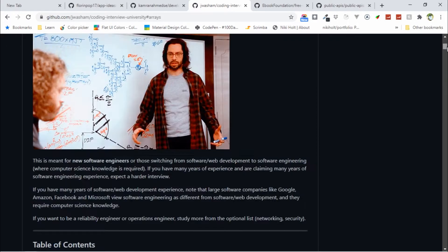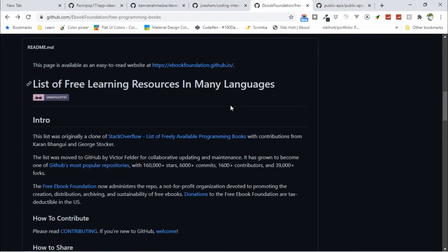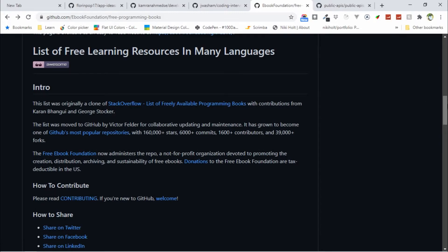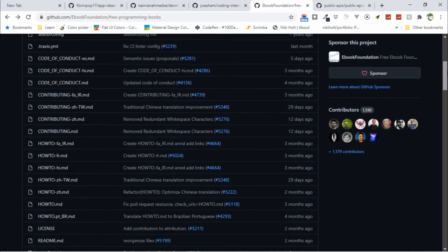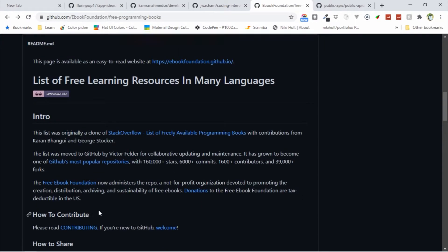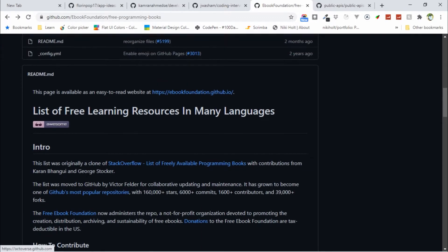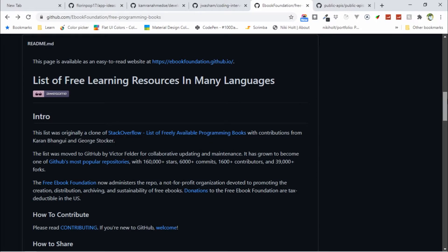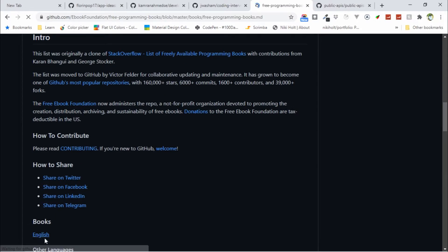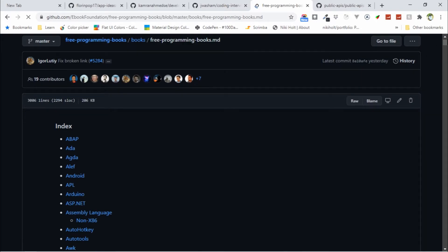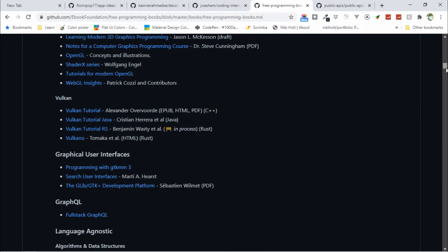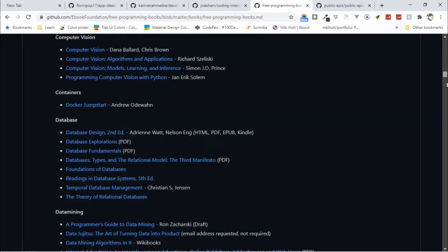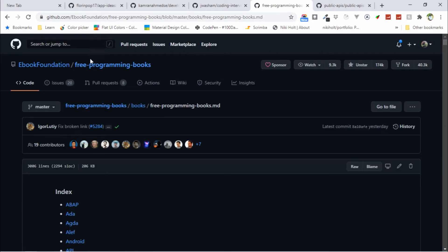The next one is Free Programming Books. Here you can find many free programming books you can read. Go to the books section in the English section, then you can find all the programming language books that you want to read. This is another great repository.